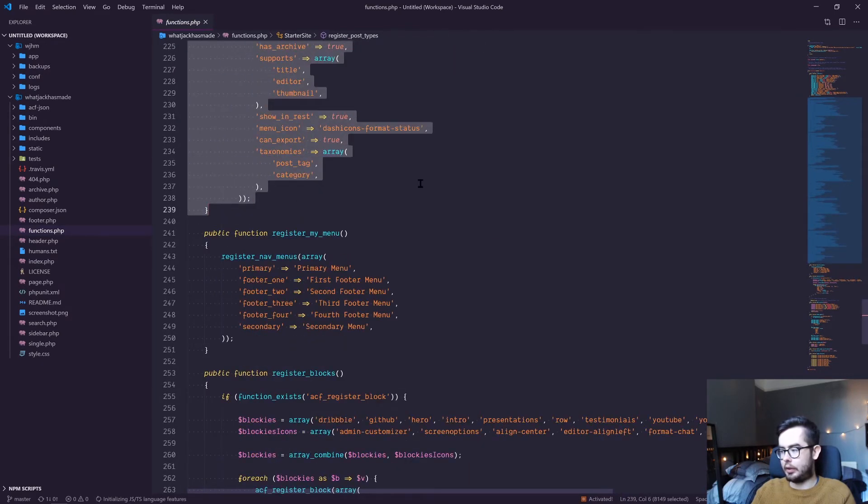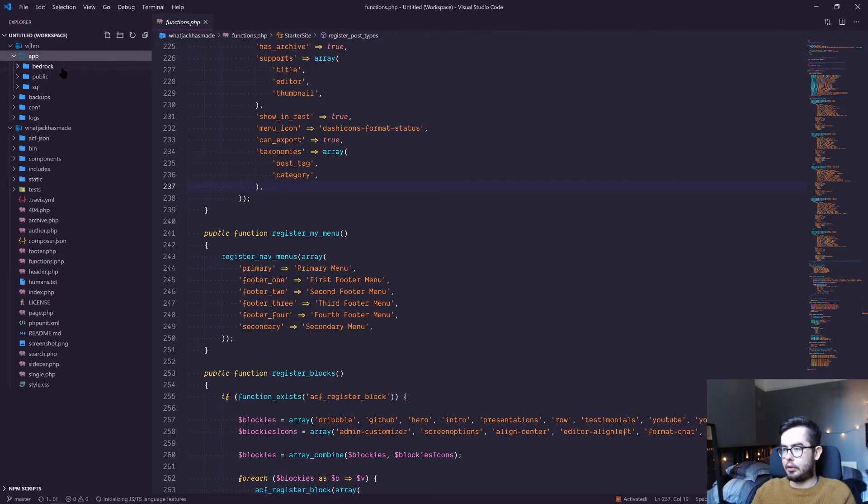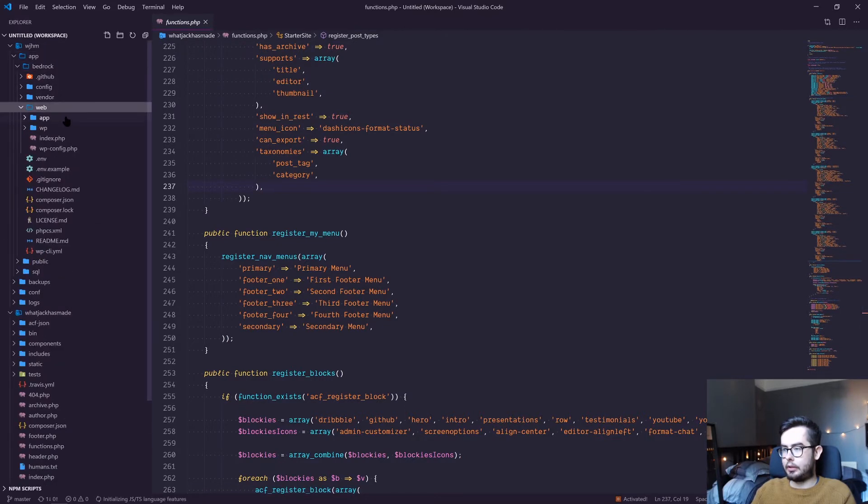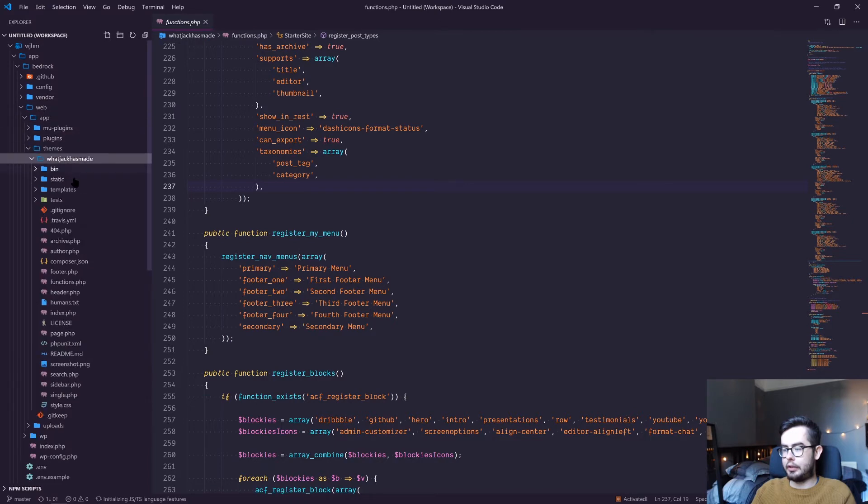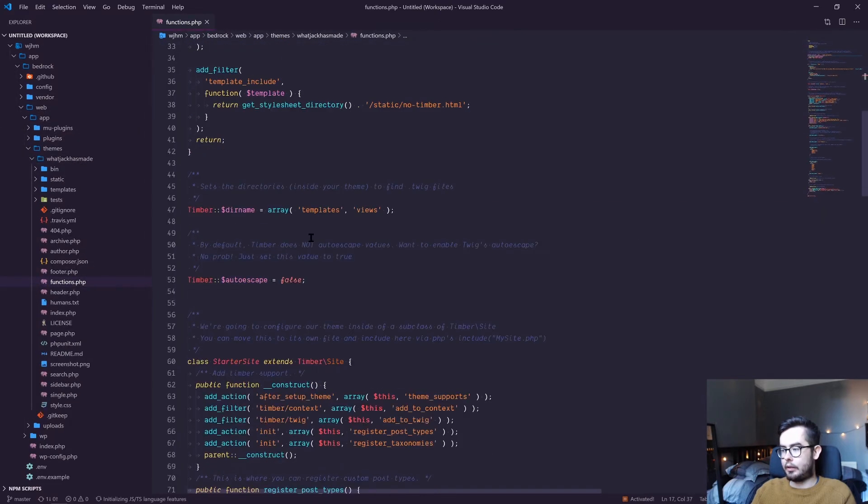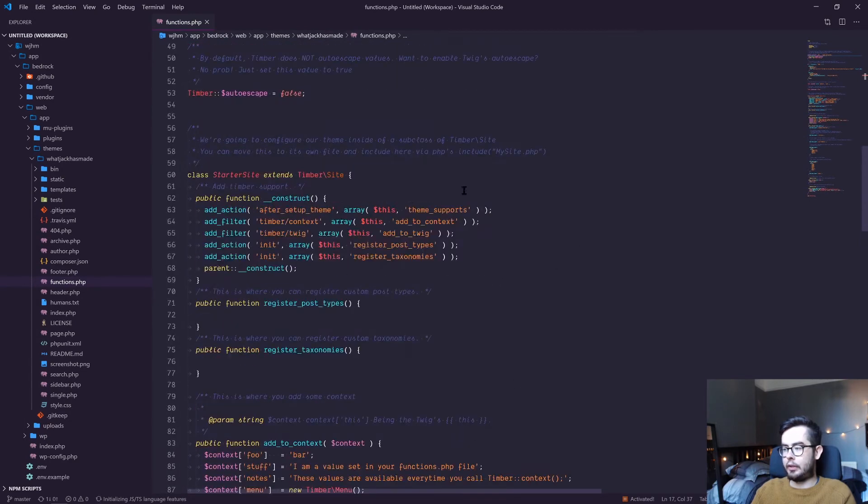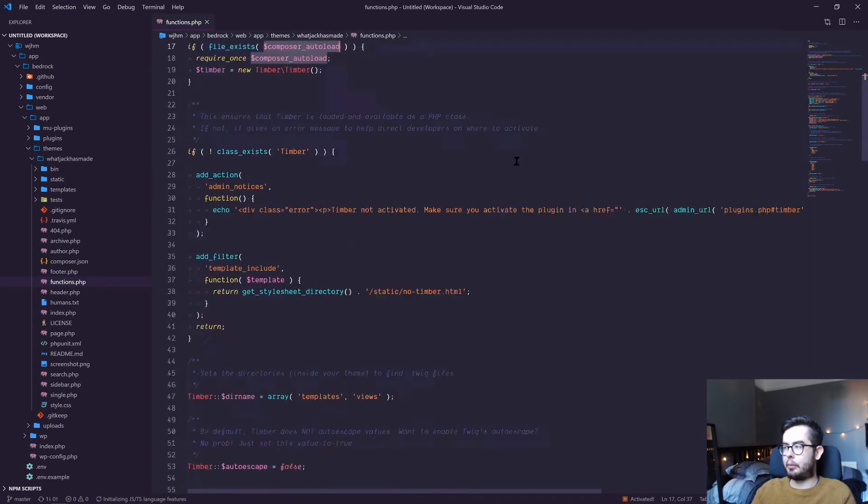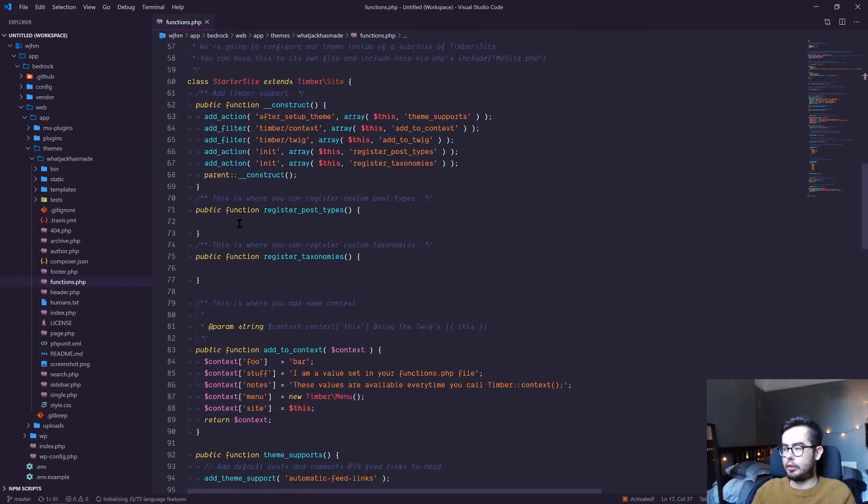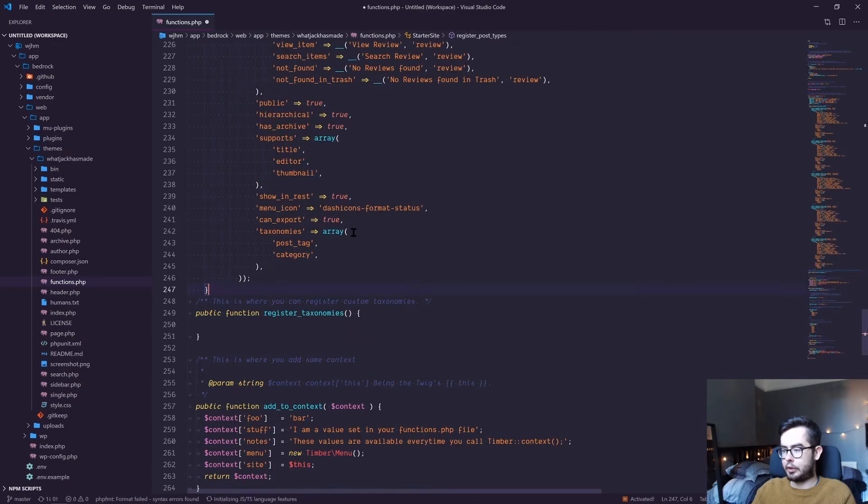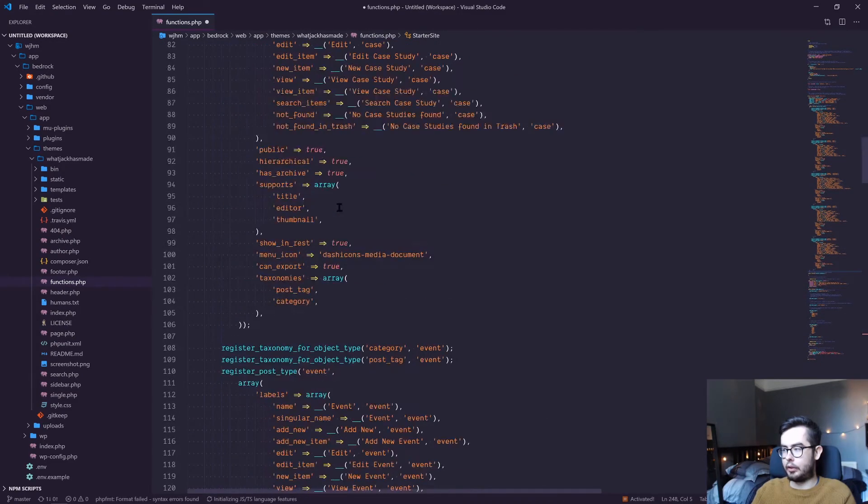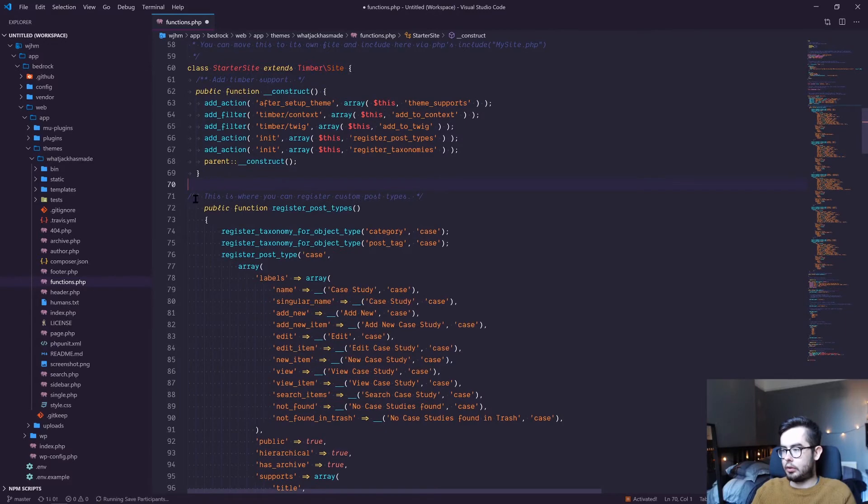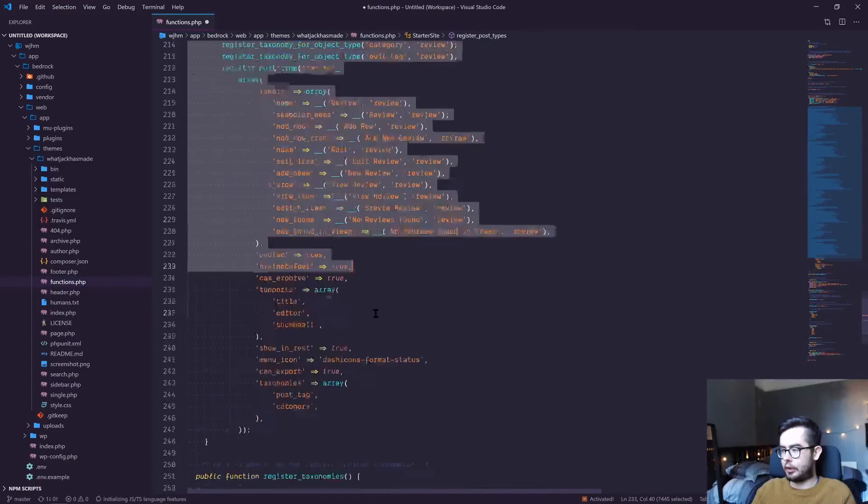And if I go into my new starter theme, this is our default function setup from our starter theme. And you can see we've got a registered post types function already set up, which I'm just going to replace with my previous post types. And the indentation is a little broken because VS Code doesn't really like PHP. Neither do I.